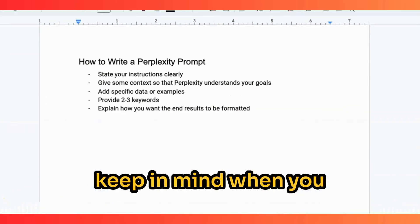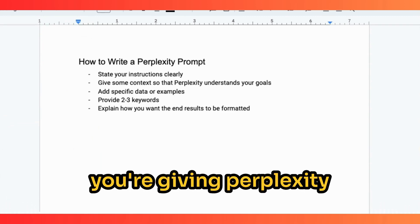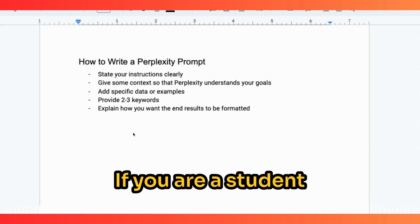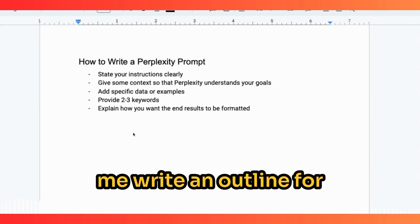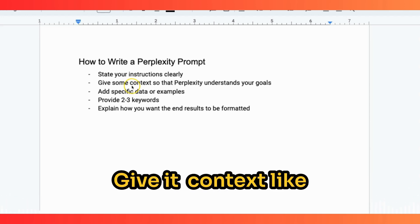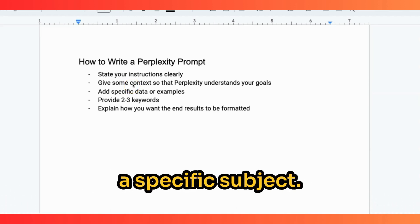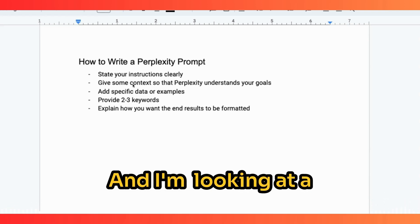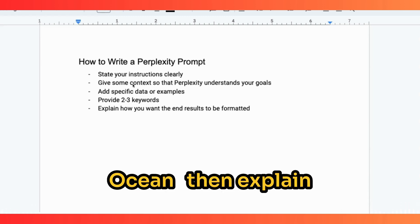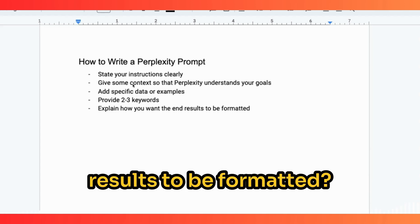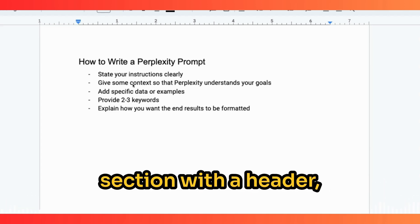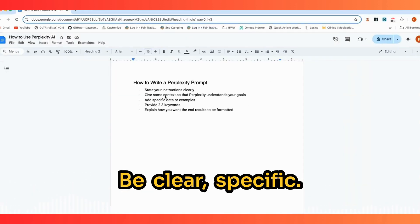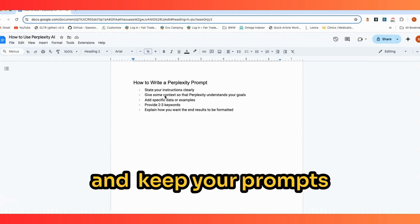There are a few things to keep in mind when creating a prompt — the instructions you give Perplexity to guide what you want it to do. First, be clear with your instructions. If you're a student writing a paper, say something like 'I need you to help me write an outline for my engineering course.' Give it context like your specific course or subject. Give it data or examples — for instance, 'I'm a biology student focusing on marine biology, looking at a certain type of whale in the Pacific Ocean.' Then explain how you want the results formatted: headers, bullet points, bold text, etc. Be clear and specific, but keep your prompts short and to the point.